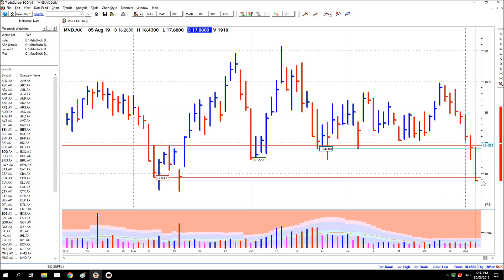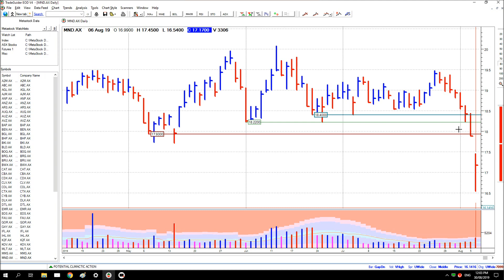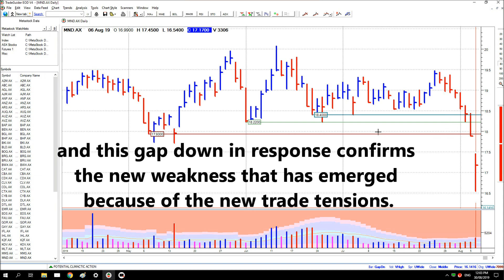And if the price continues lower in response, then some weakness has really emerged. We'll move on now and see. You can see price has now gapped below all three levels of previous support.